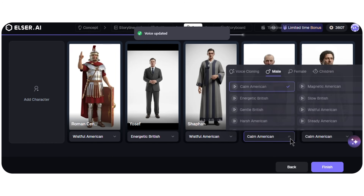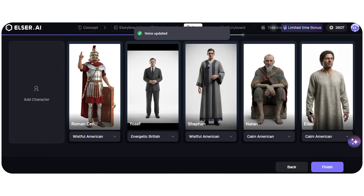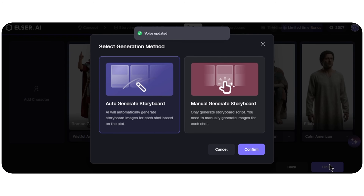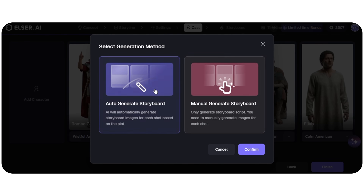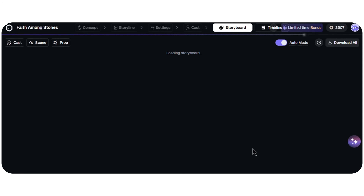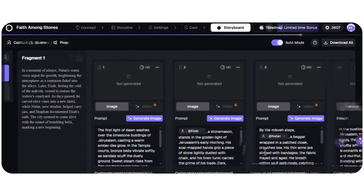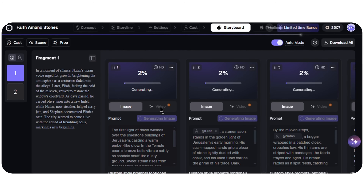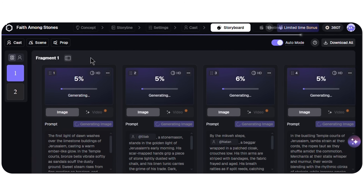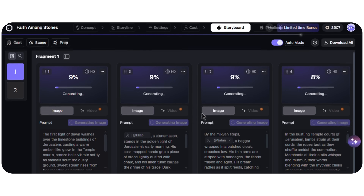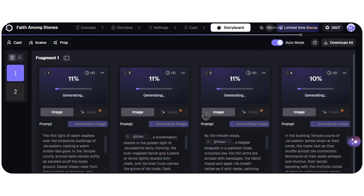After all this, I click Finish. Before entering the storyboard phase, you can choose whether to automatically generate all keyframes or manually refine each shot. And finally, here is the storyboard. While images are generating, the first row displays 10 shots, arranged from left to right and top to bottom.